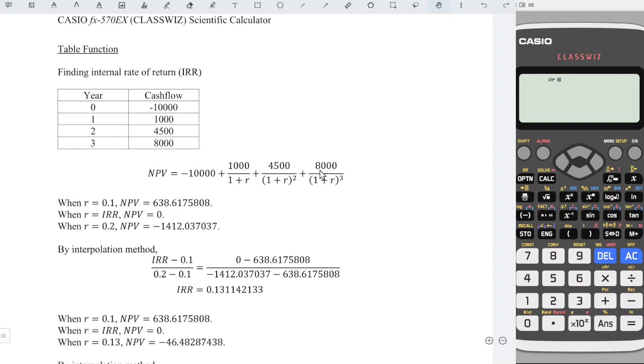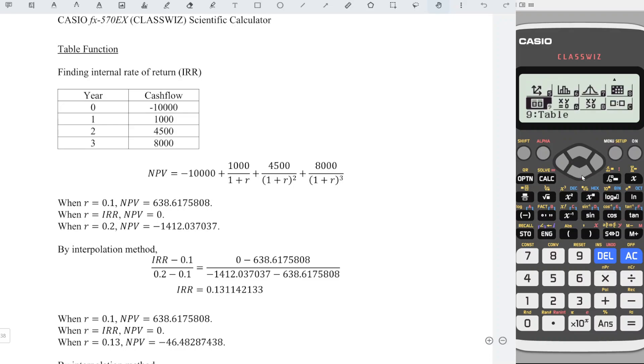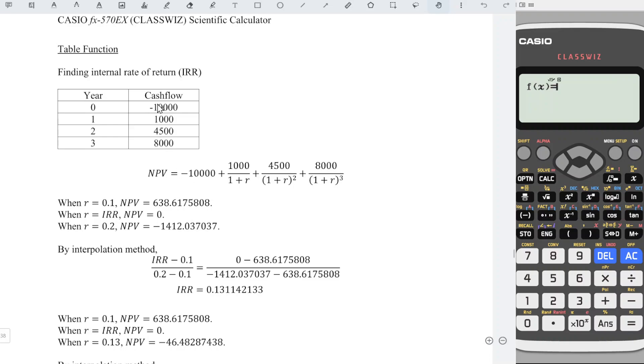We just have to press menu now and look for the table function, number 9. Enter the functions that we built for the formulas. Negative for outflow, positive for inflow. So we have negative